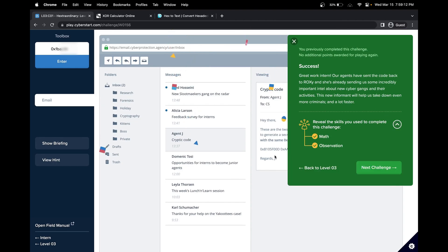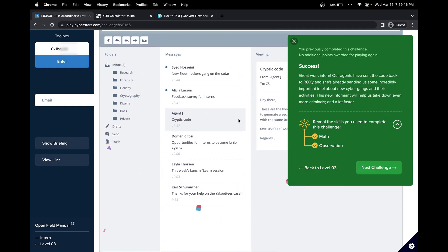And great, we have completed this challenge. In this challenge, we have improved our skills in math and observation, particularly more about encoding and decoding. See you in the next challenge.